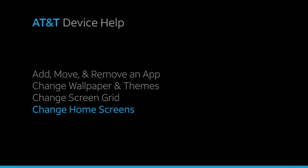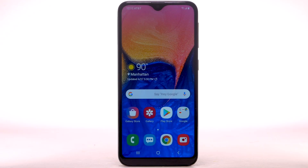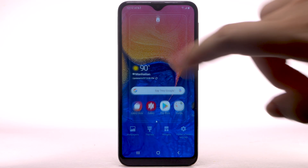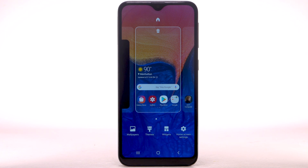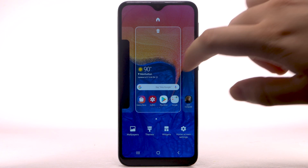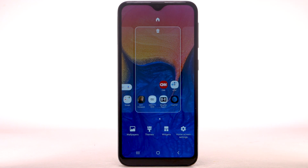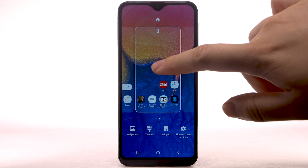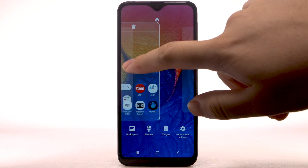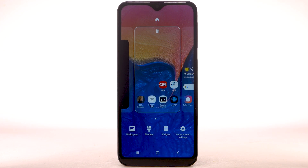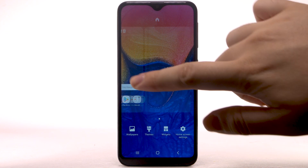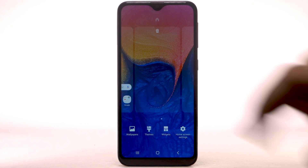To edit the home screen panel, select and hold an empty part of the home screen. To set the default home panel, swipe to the desired home panel, then select the Home icon at the top of the screen. To rearrange the order of the home screens, select and drag the desired home screen panel to the desired location. To add a new home screen, swipe to the Add icon, then select the Add icon.